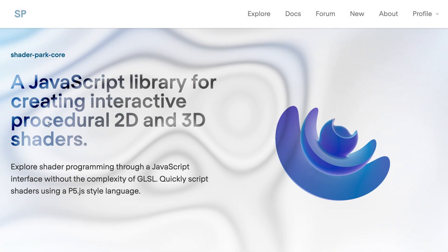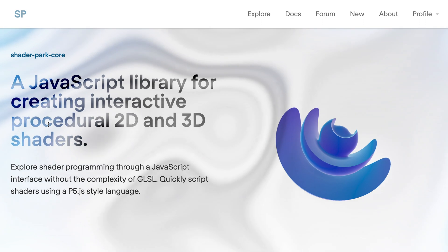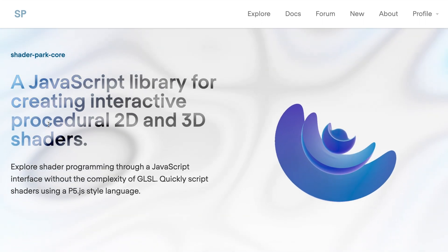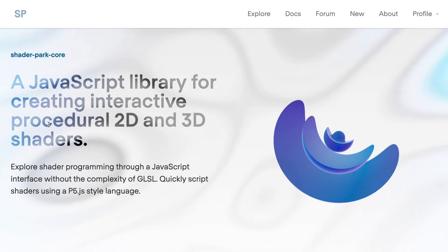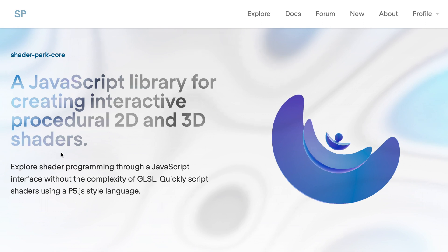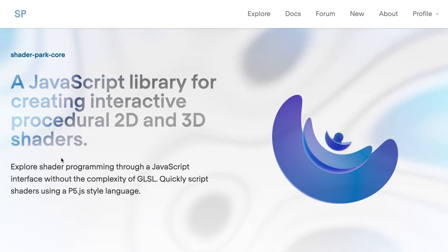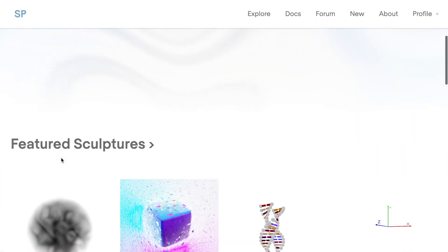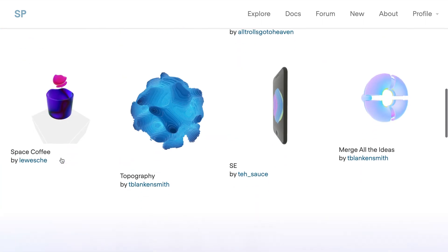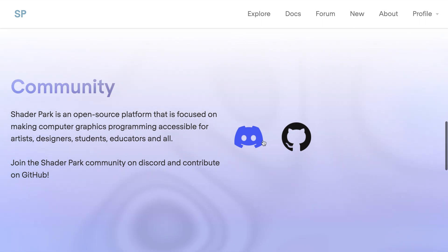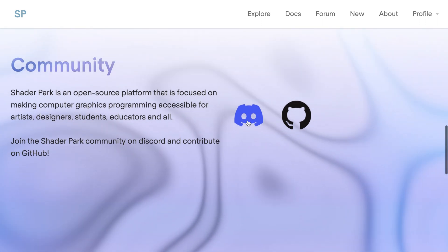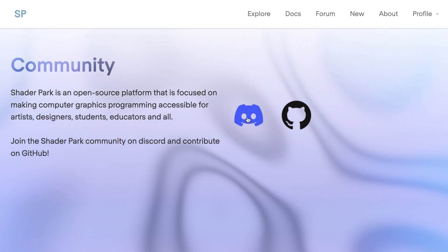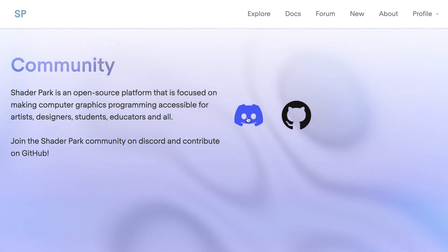Hey, welcome to Shader Park. Today we're going to be going over some of the core language. Before we get started, there's two main links that I want to point you to. The first, if you scroll down on our home page, is a link to our Discord. So if you have any questions while you're getting started, feel free to reach out to us here and I'll also include a link in the description.